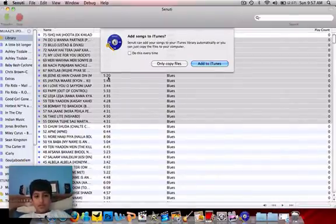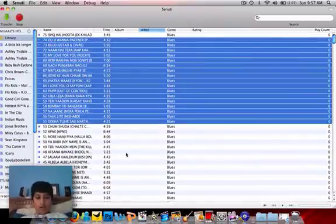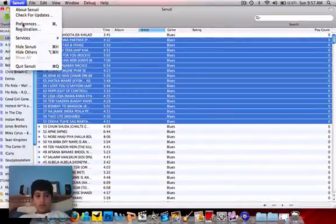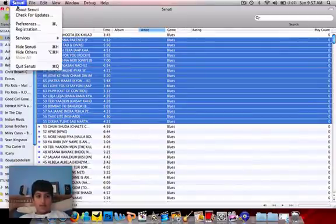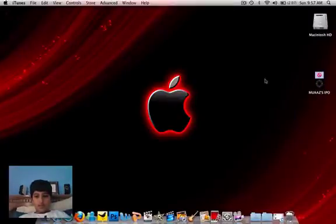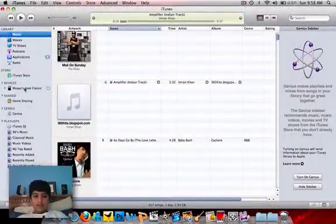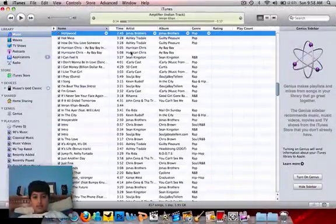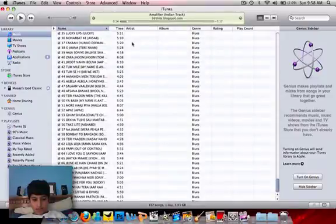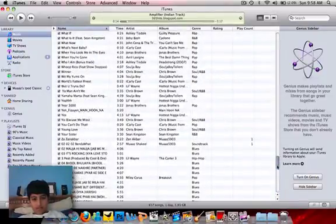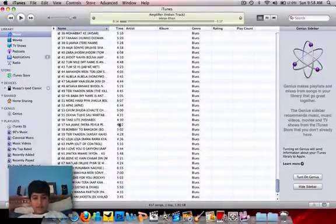I'm going to quit Sanuti. I'll add it to iTunes. So you can quit Sanuti once you're done. After you eject your iPod, press Quit Sanuti. Now open up iTunes — the songs are going to be in here. There are the songs right here. I think I inserted some of these songs.